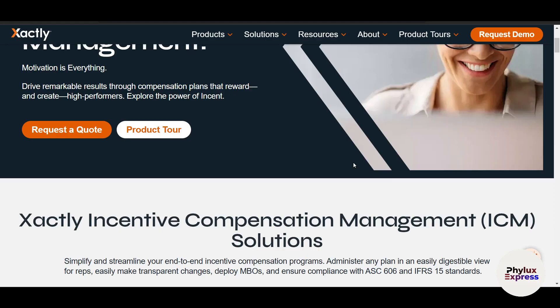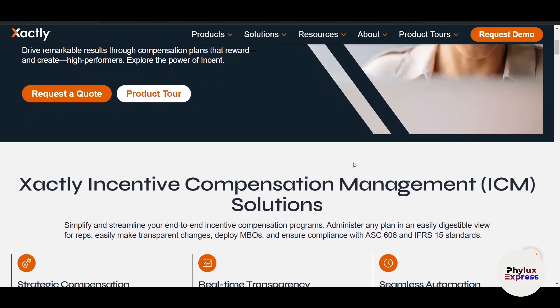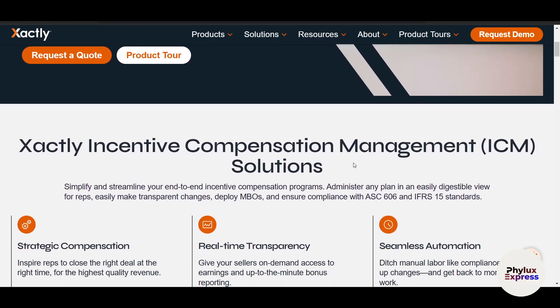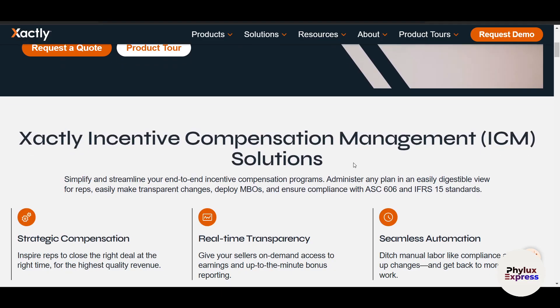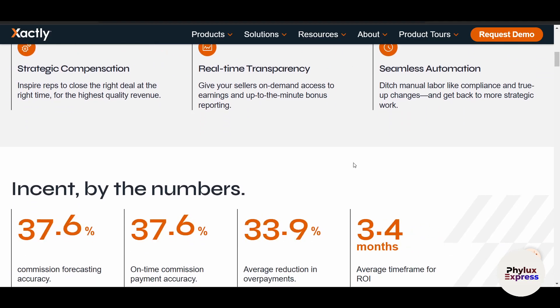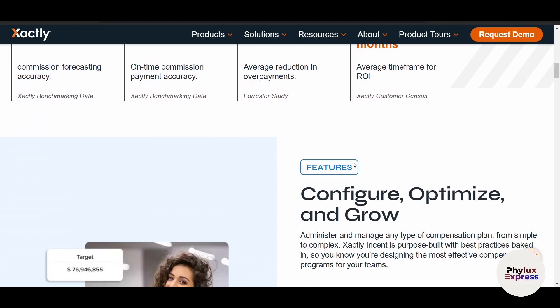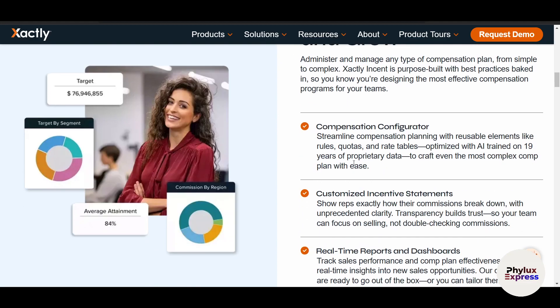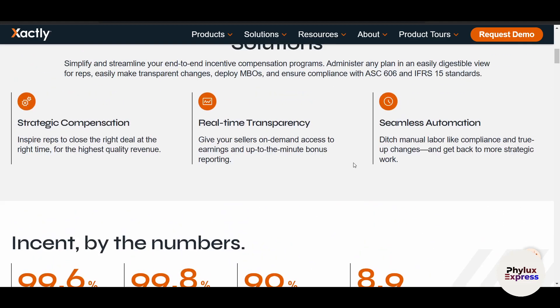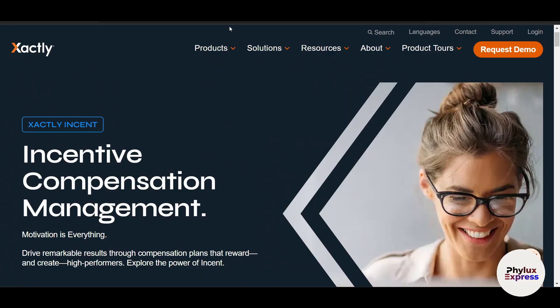This video is a step-by-step guide tutorial. I will walk you through how to use Xactly Incent to design incentive plans, track performance, calculate payouts, and analyze results all from one intuitive dashboard.